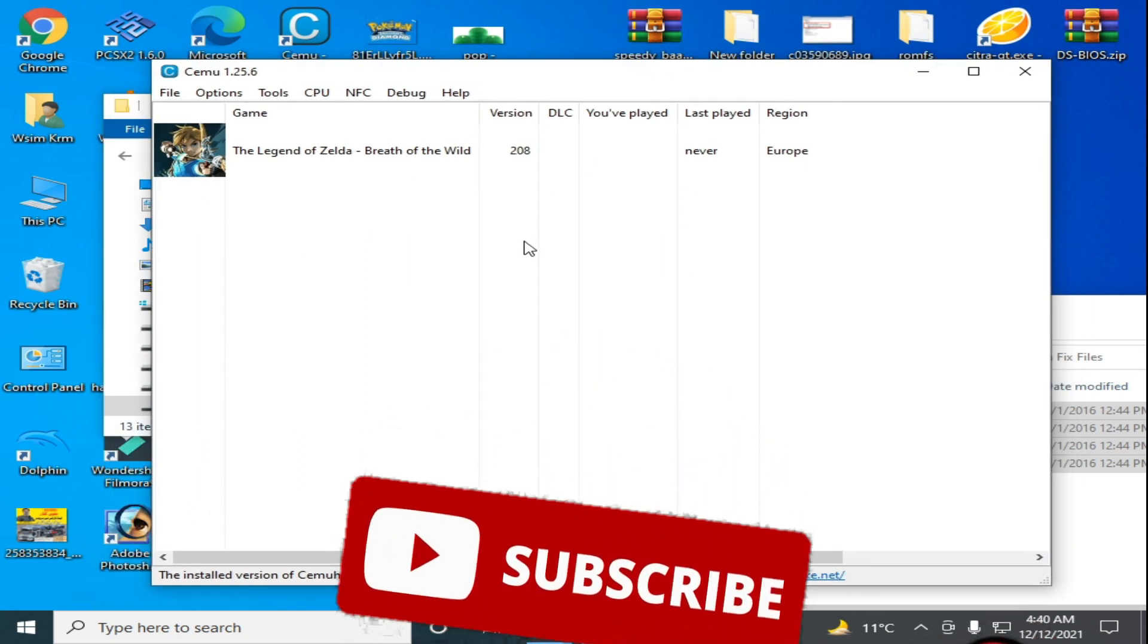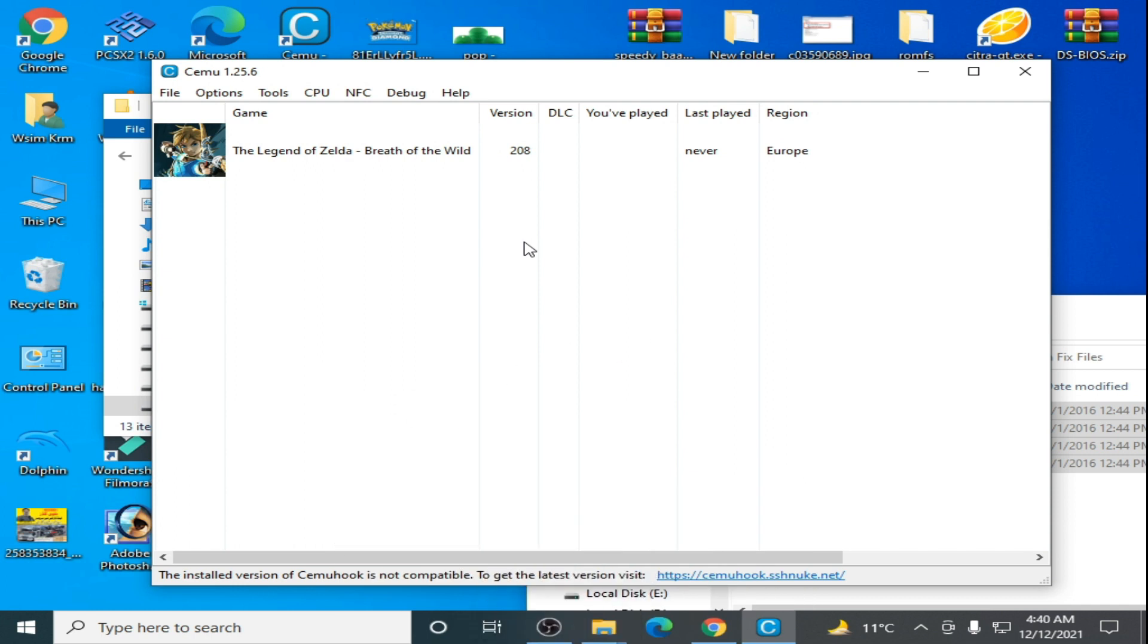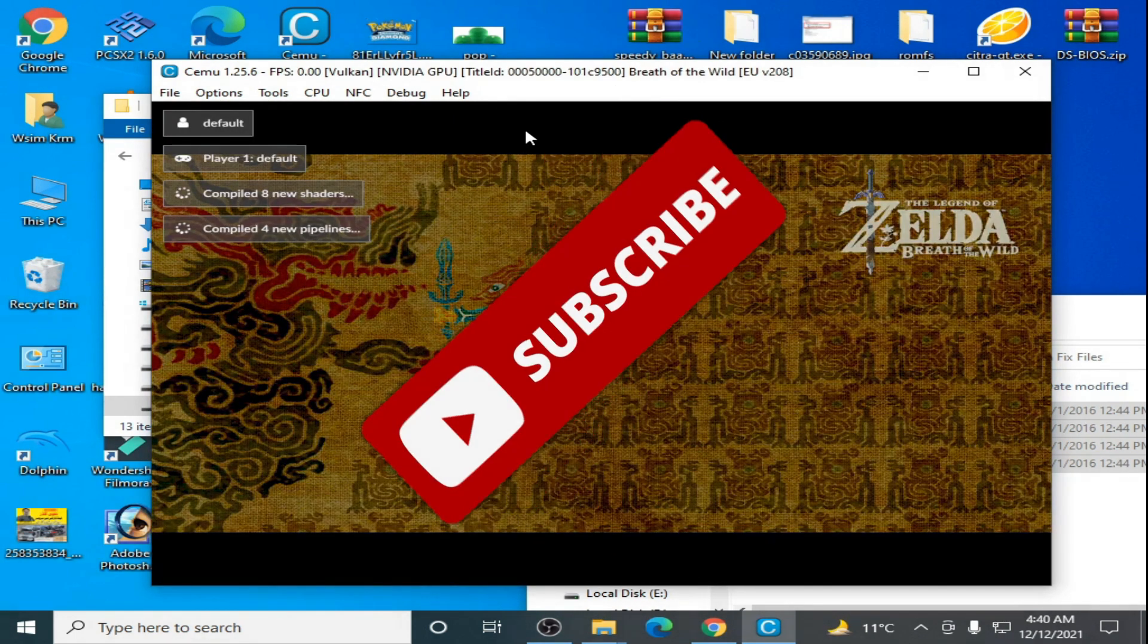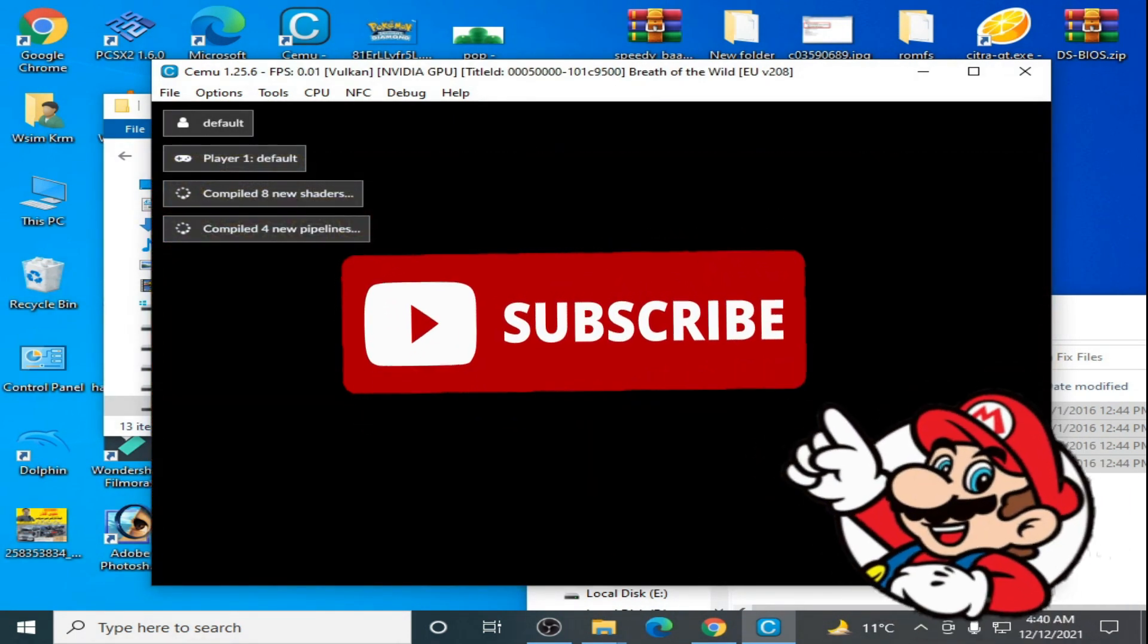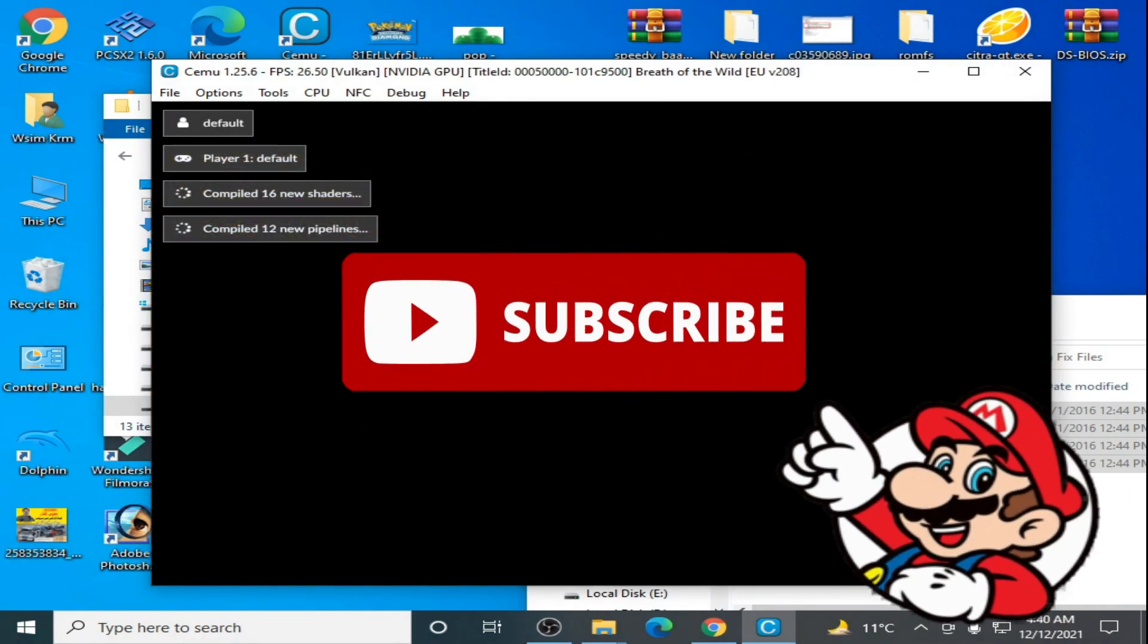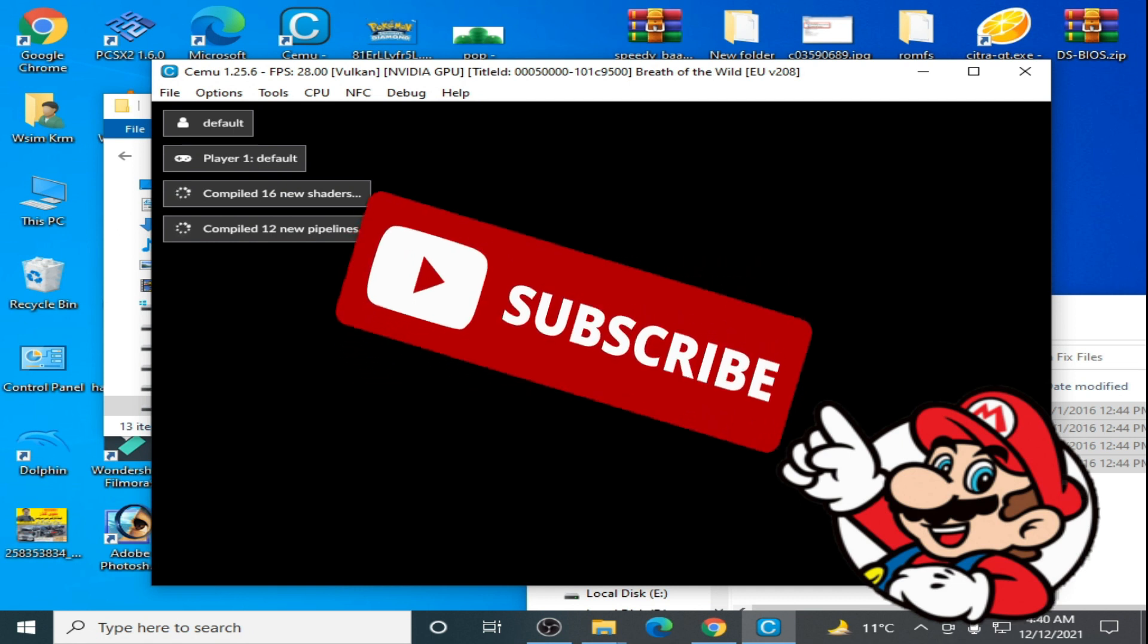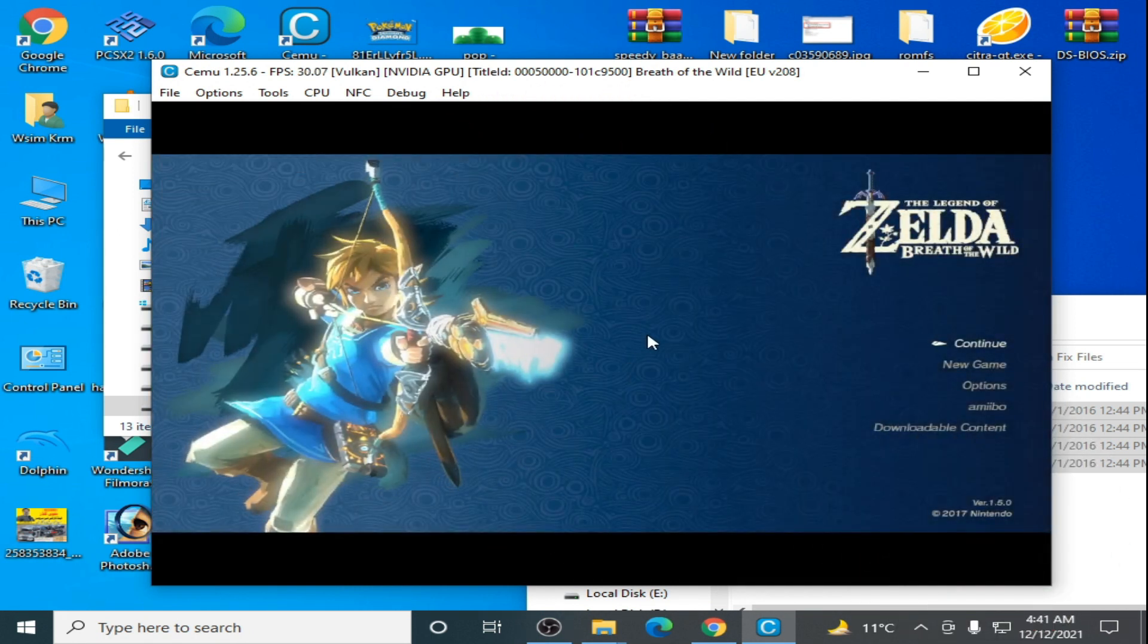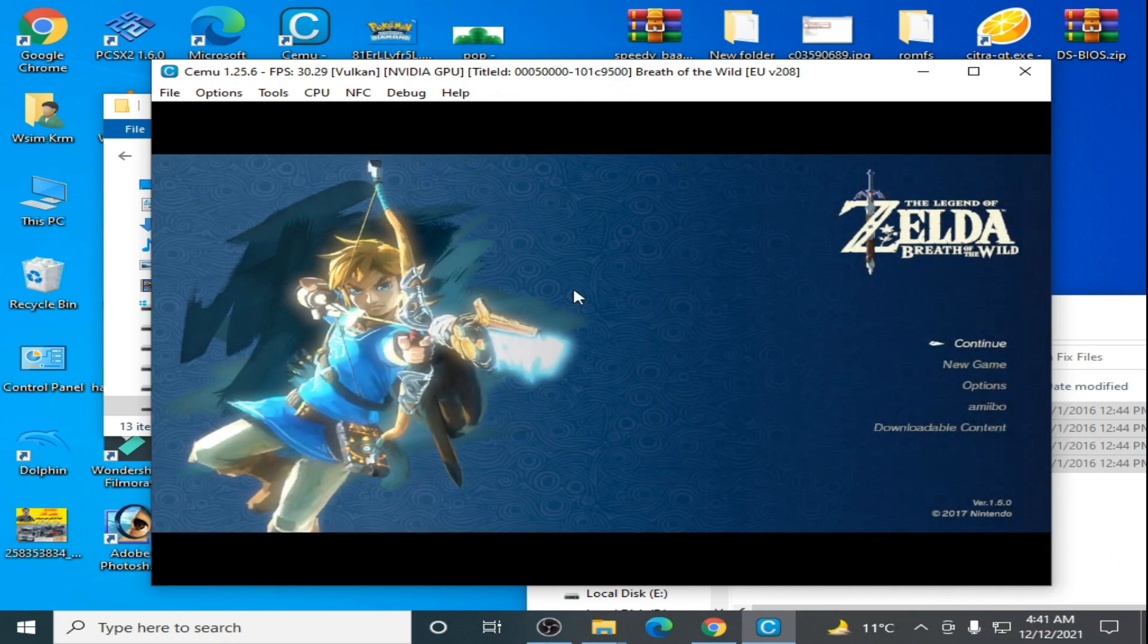So I'll play this game. Wait for some time. And here we go. As you can see, the game is working. And one more thing...